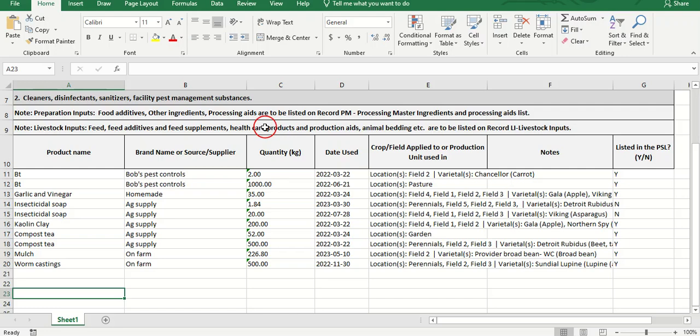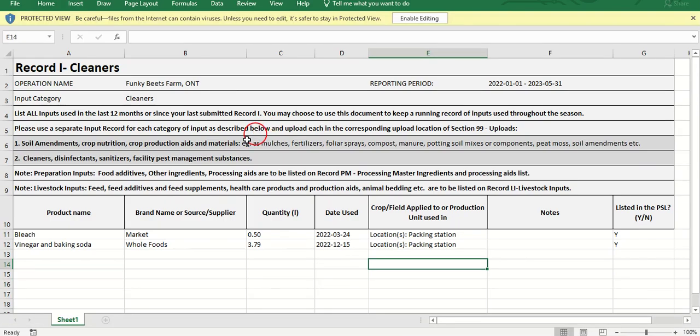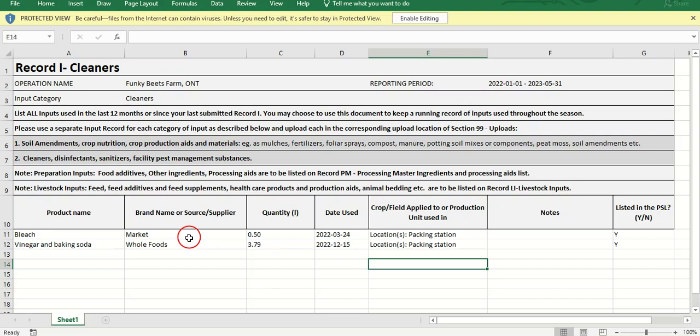The final document is a list of cleaners with similar details as the crop production aids, including product name, brand name or supplier, the quantity used, the date used, and the location used.